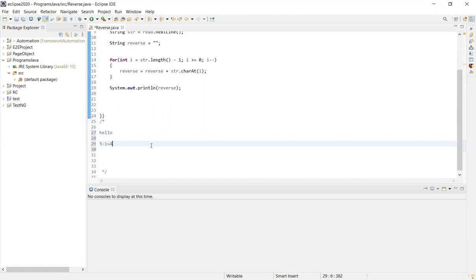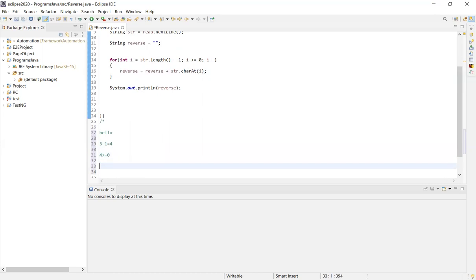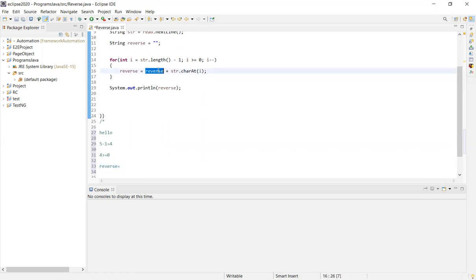So, i starts with 4. 4 is greater than or equal to 0 — condition is correct, so the loop runs. Inside the loop, reverse = reverse + str.charAt(i). The reverse variable is already empty to start.